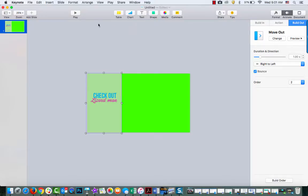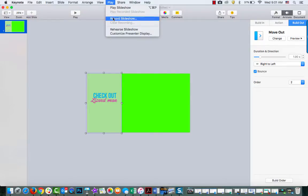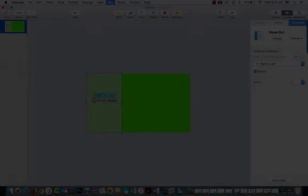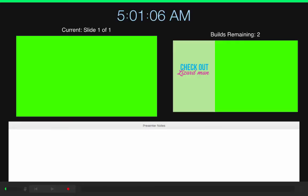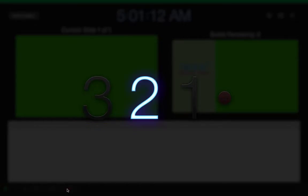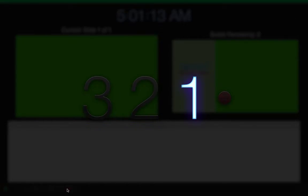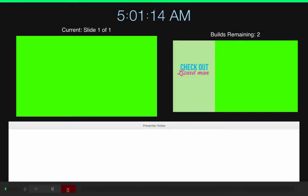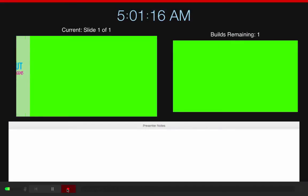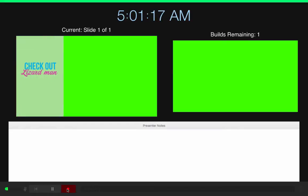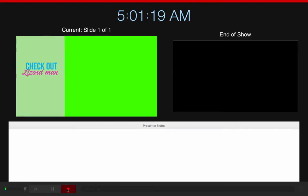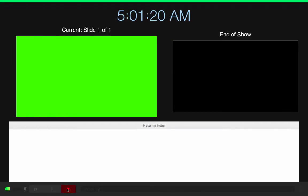So now I'm going to record this. I'm going to go up to Play, Record Slideshow, and click on Record. I'm going to use my arrows. There it is, it came in and now it's going out. Now I'm going to stop that recording.